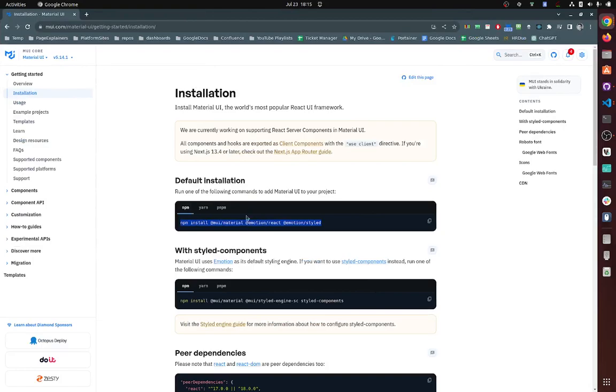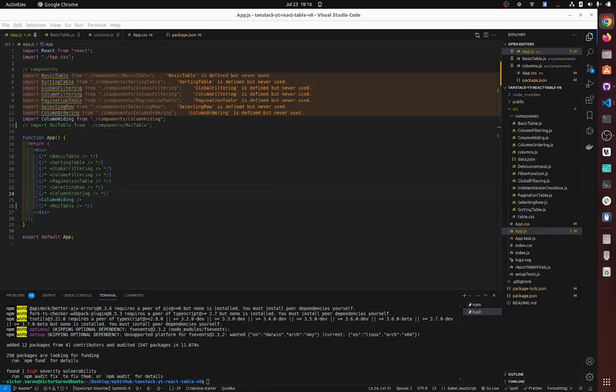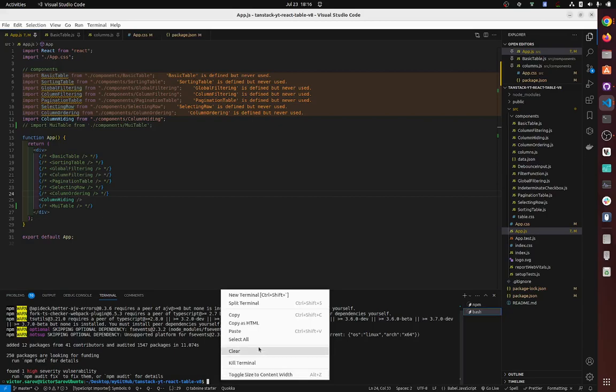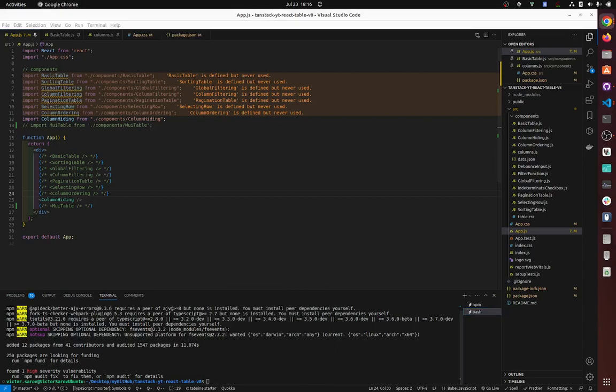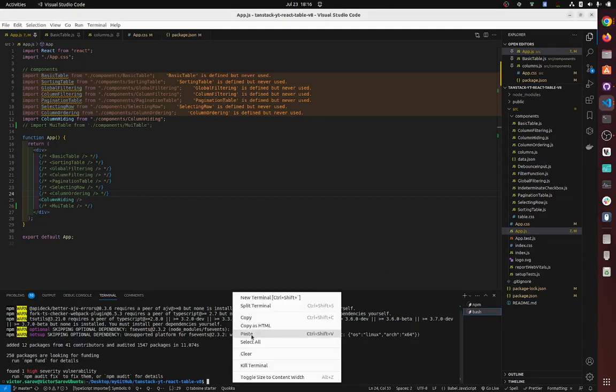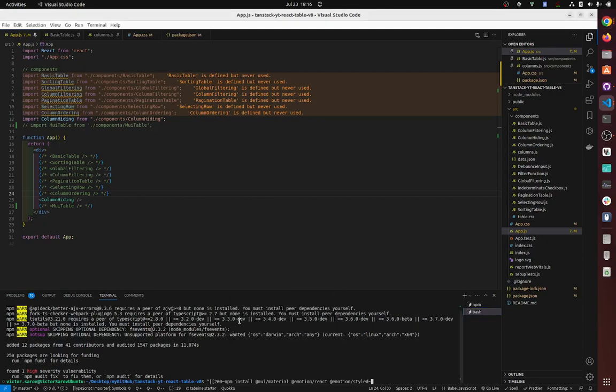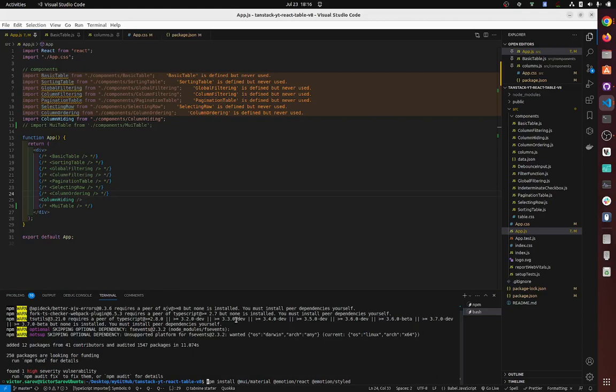Default installation, okay, so copy paste. So run this command, it will install your Material UI, Material Emotion React, and then Emotion Styled. Check your package JSON, it should be there.